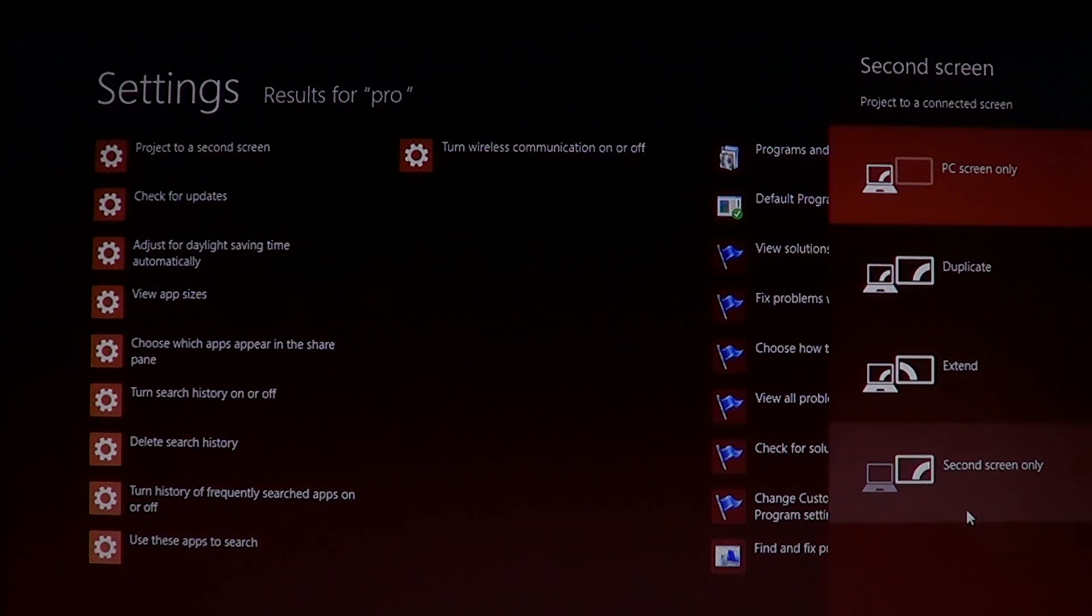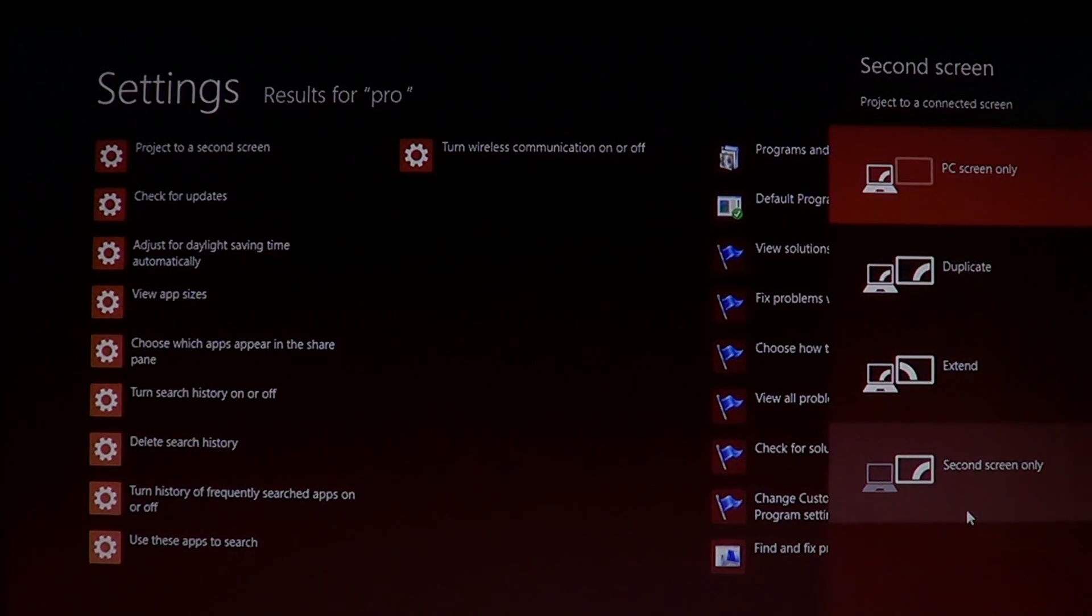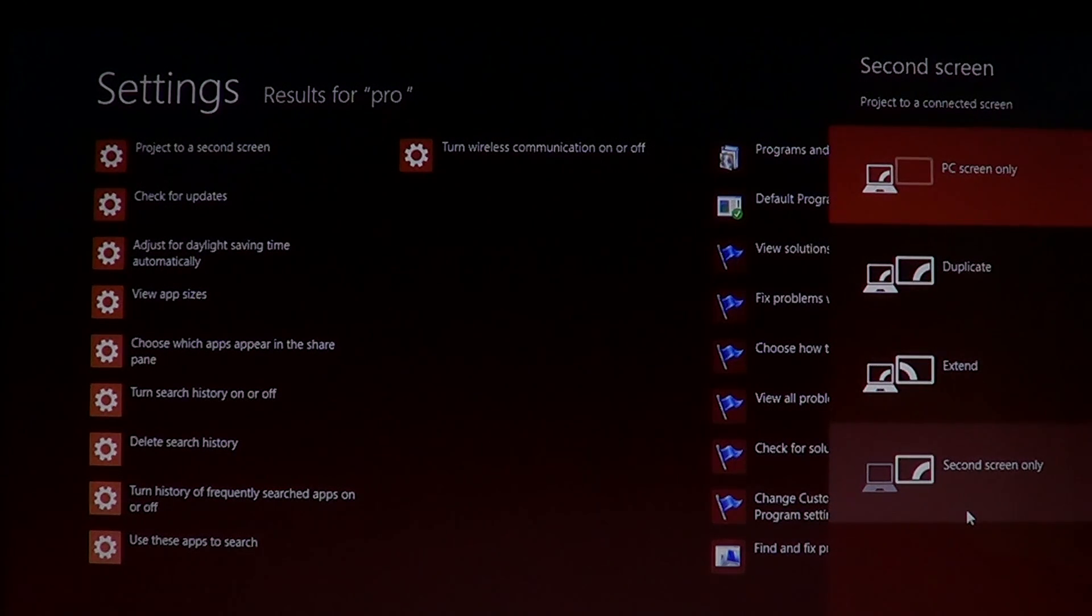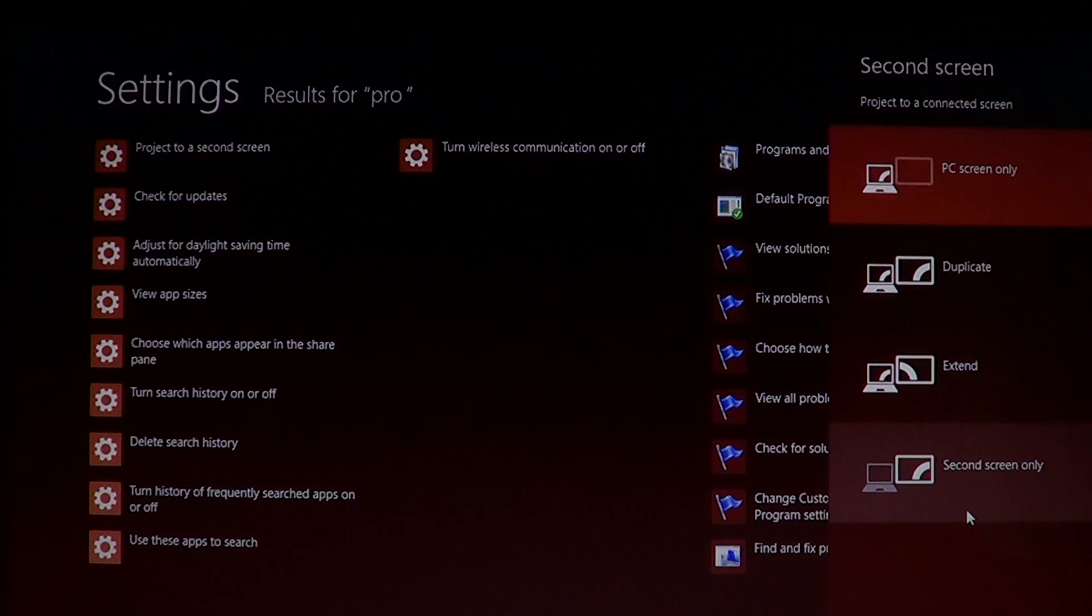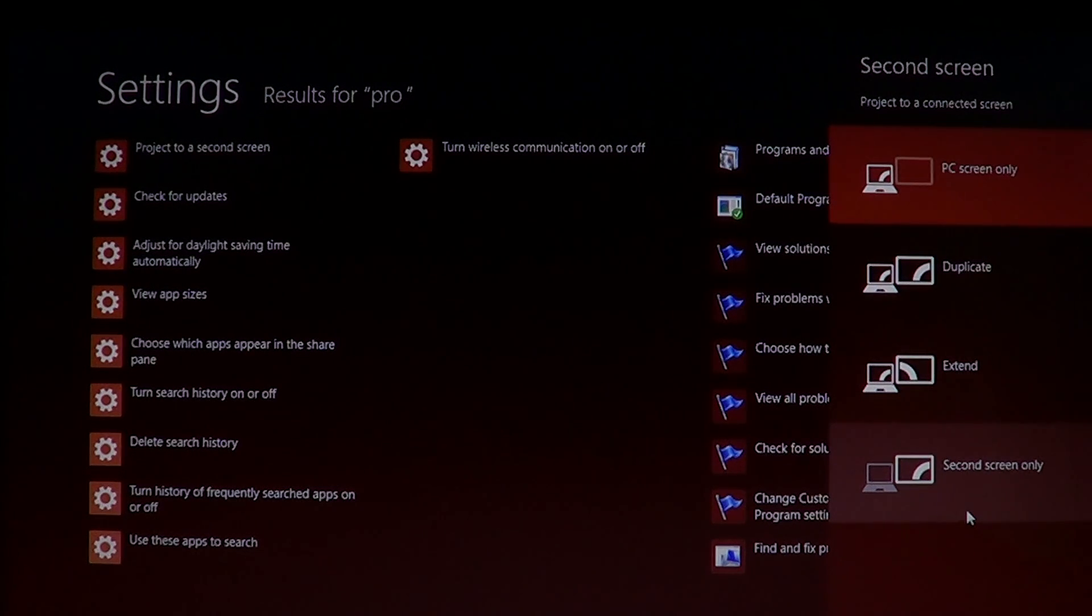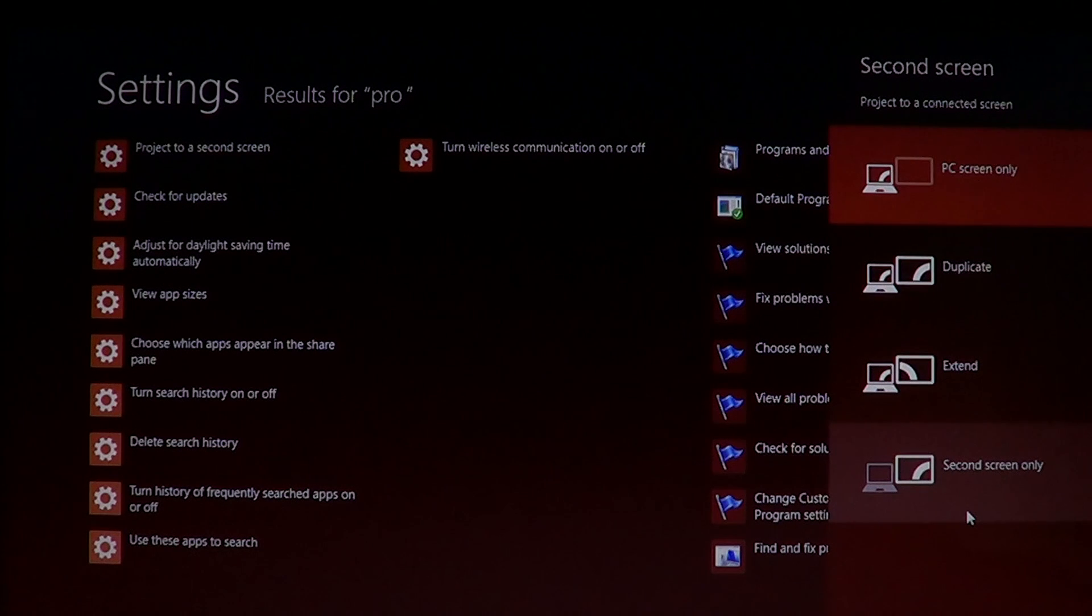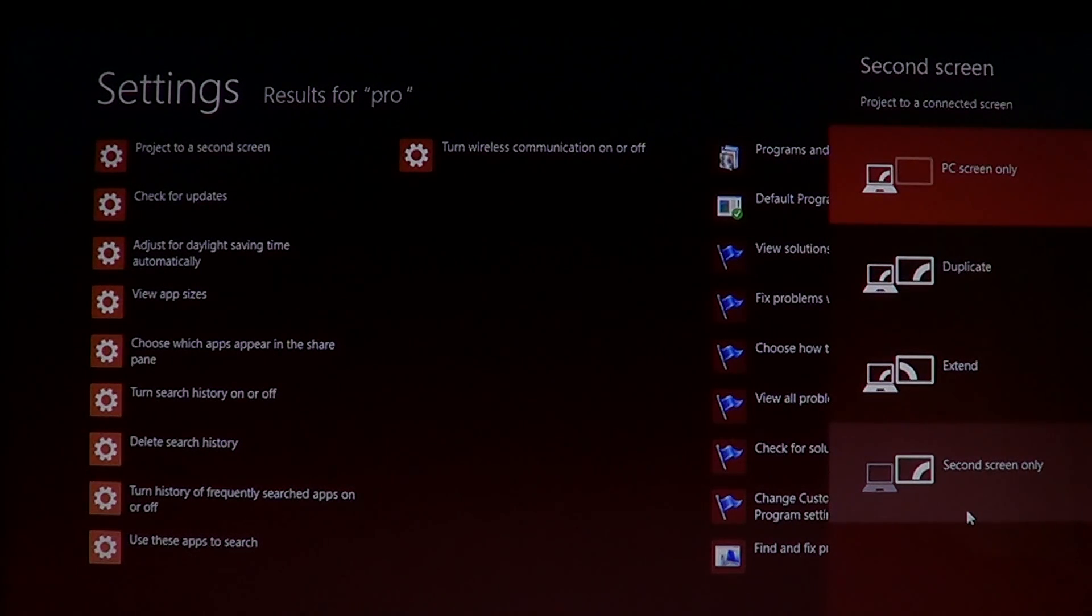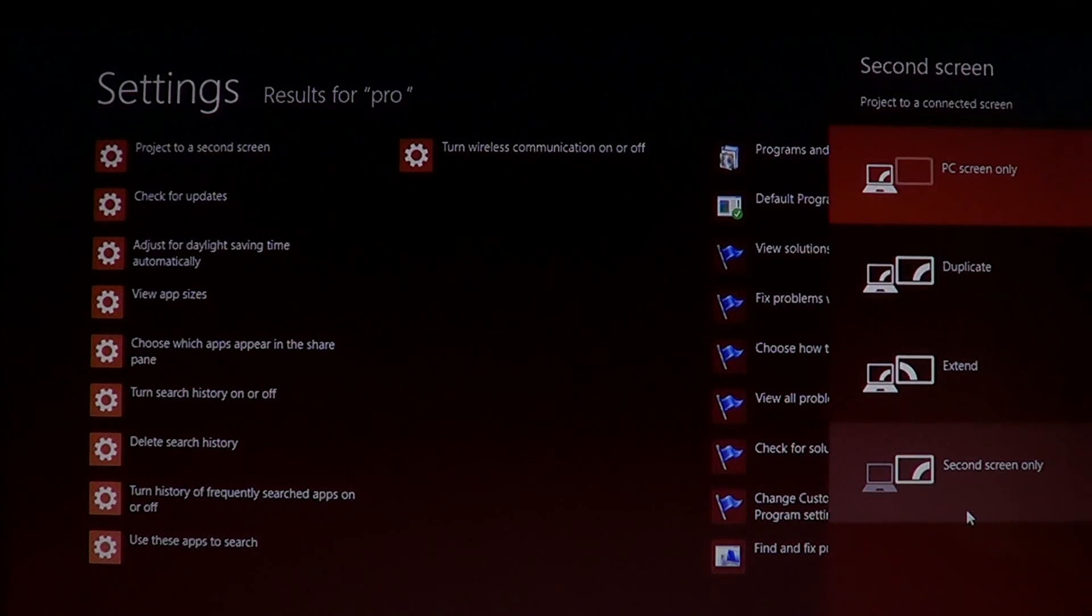For example, maybe you have your laptop, it's using batteries and the only reason, the only thing you want to see is actually that second screen or maybe the projector. Then by using second screen only, of course, you'll save battery life, first of all, because your main screen is going to shut down, so it's not going to use any batteries.